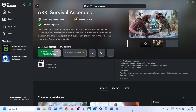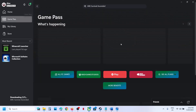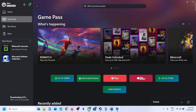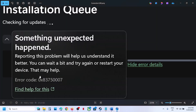Hello guys, welcome to my channel. Today in this video I'm going to show you how to fix when you are unable to install an Xbox Game Pass game from the Xbox app or Microsoft Store because of error code 0x8375007. If you are receiving this error, please follow the steps shown in this video.